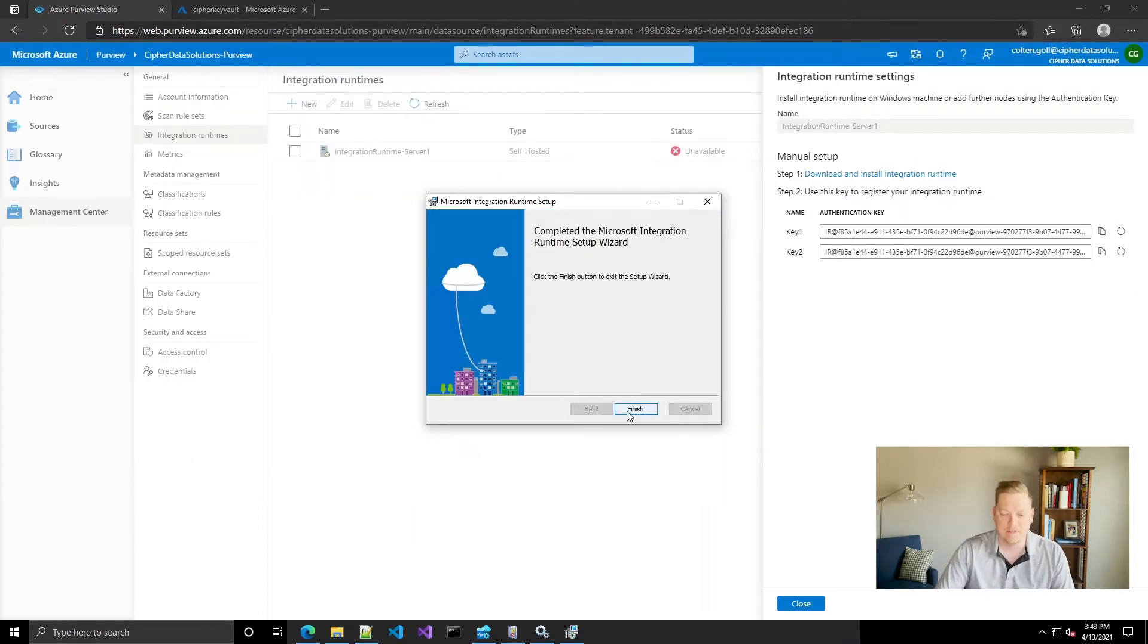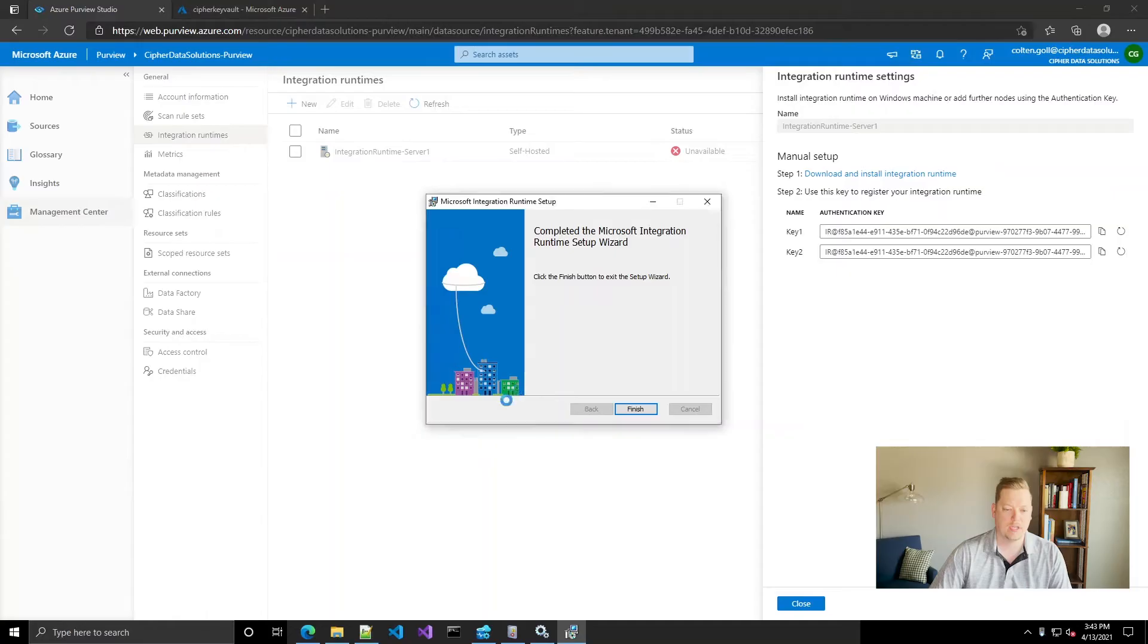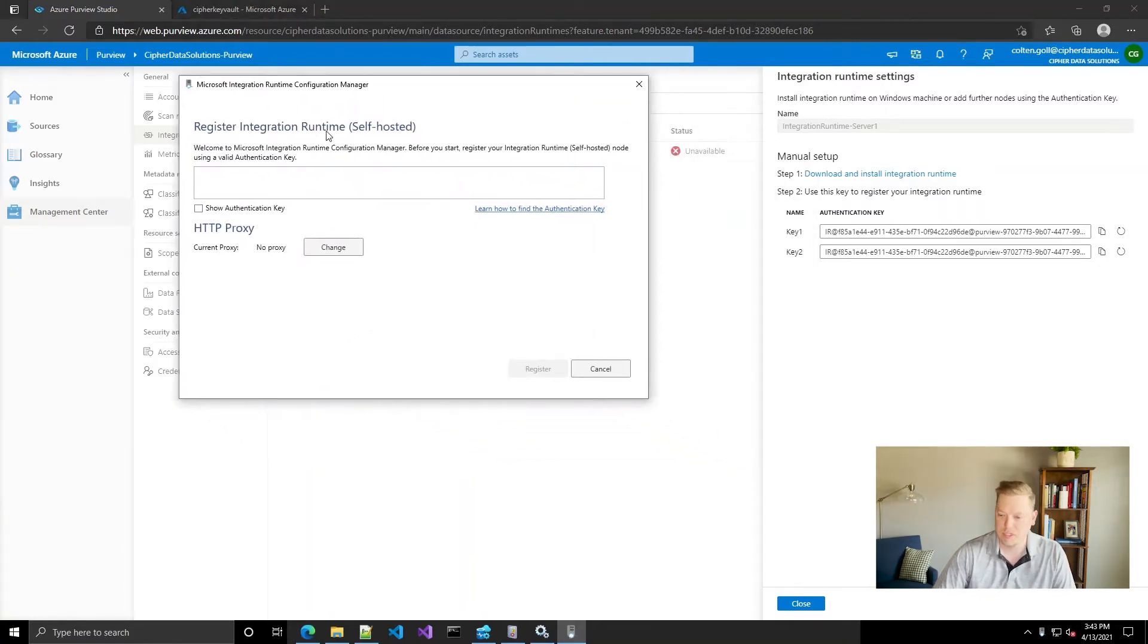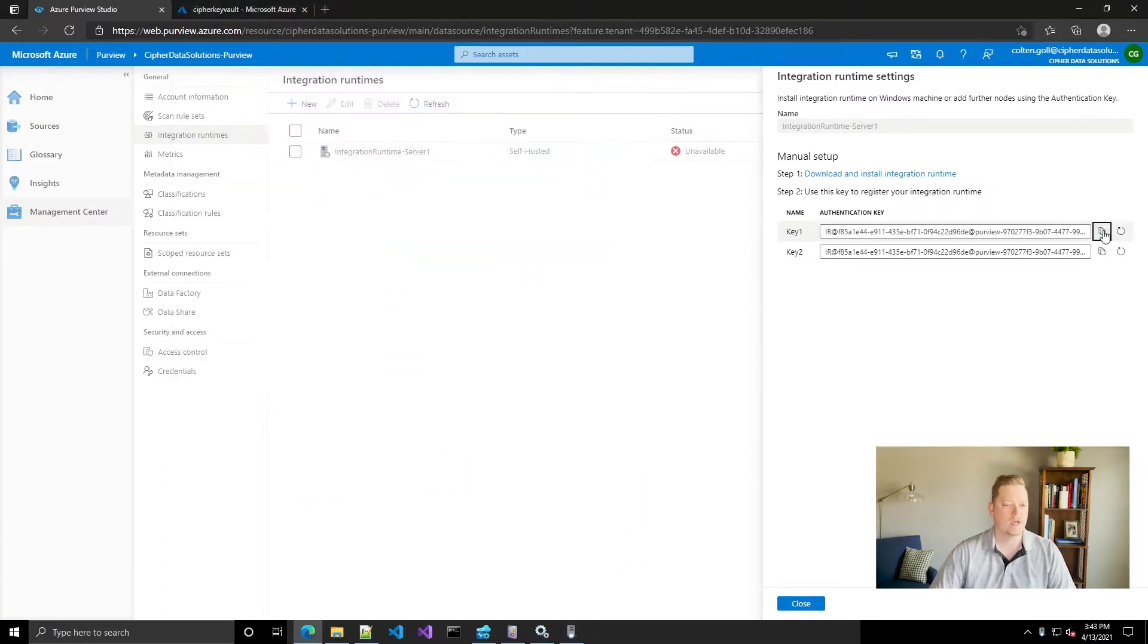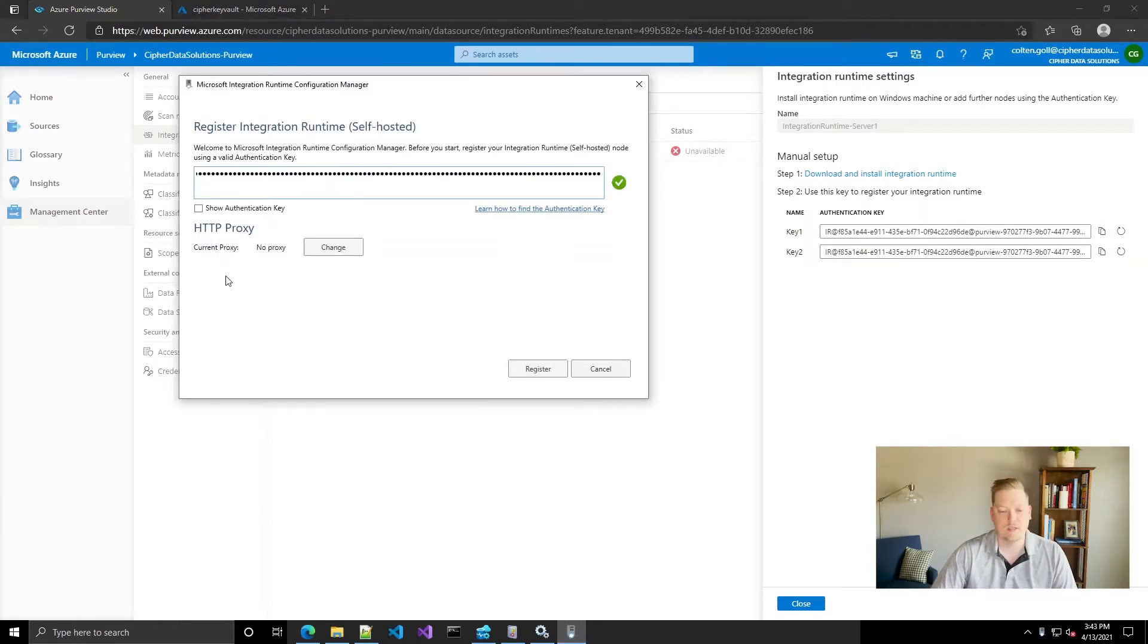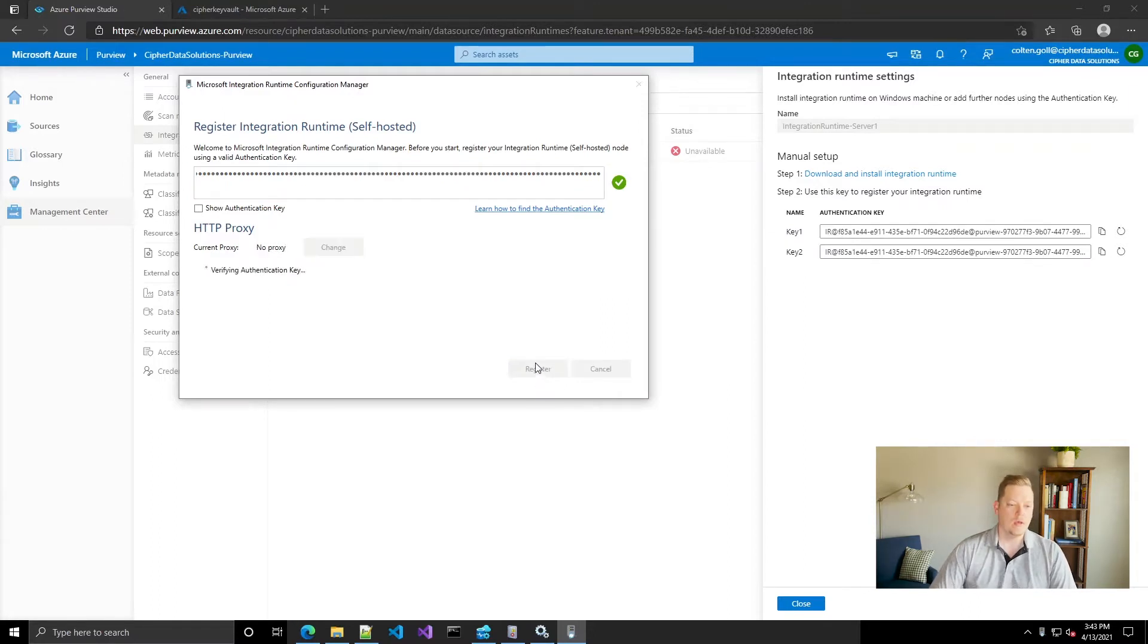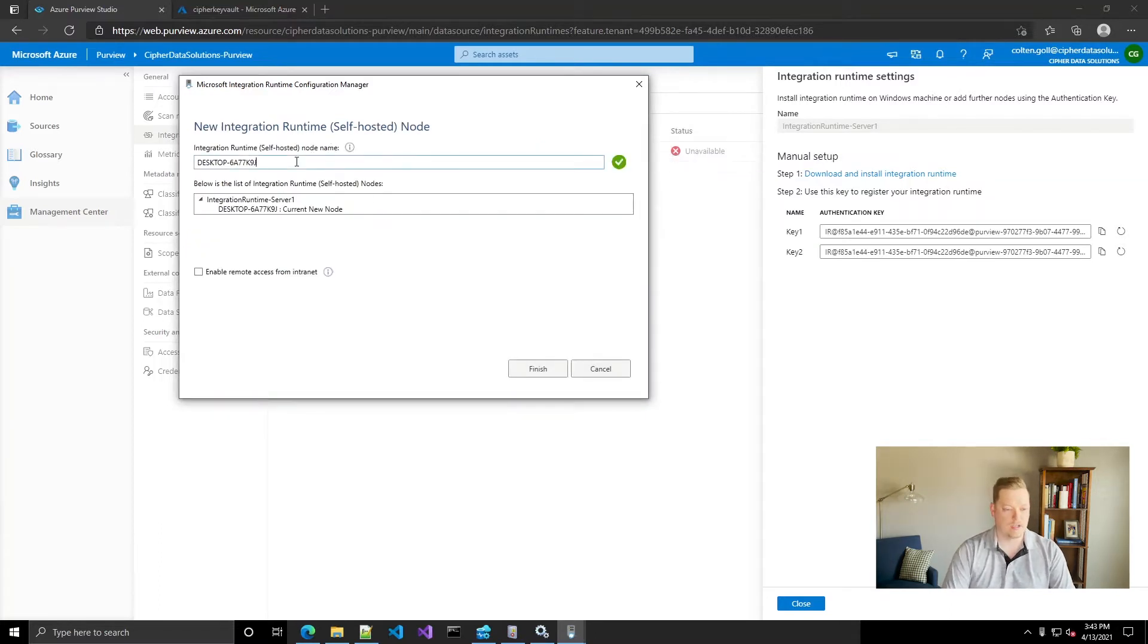Okay, we're done so we'll click finish. It'll go ahead and launch the integration runtime setup. Now what we're gonna need to do is it's asking for our authentication key so you need to just grab either one of these and paste it in. You can set the proxy if you want; I don't have one set up so I'm just gonna go ahead and register.